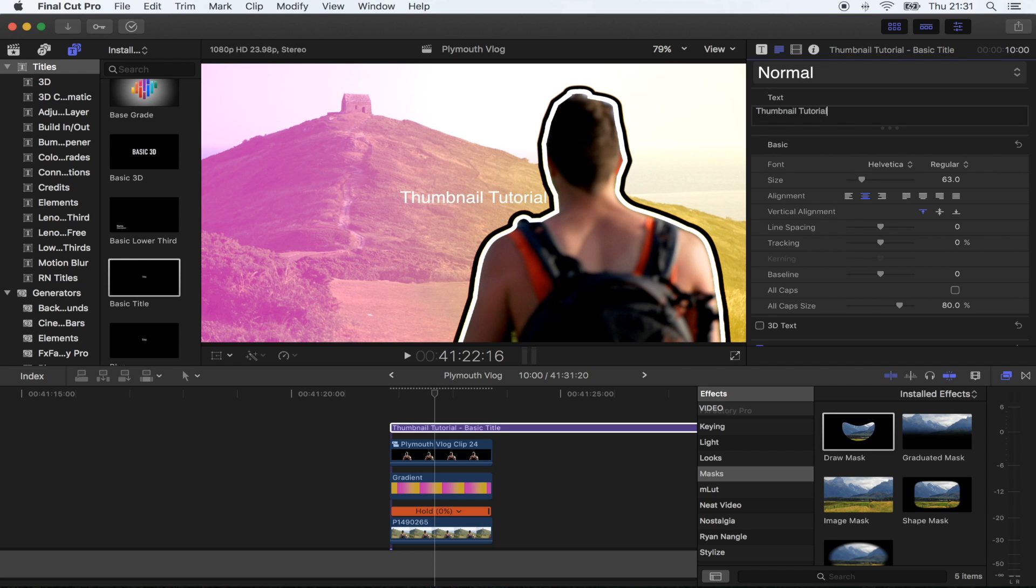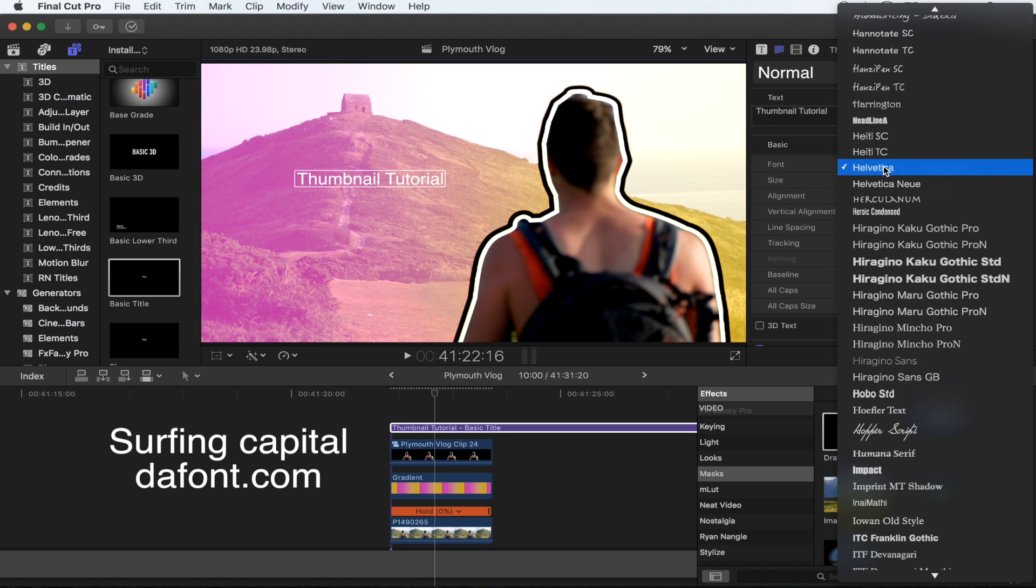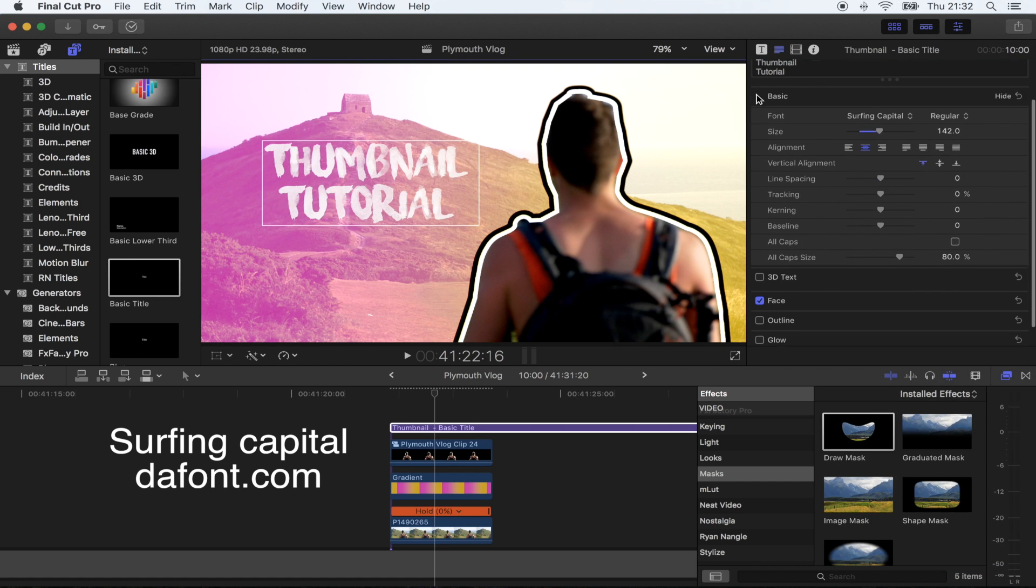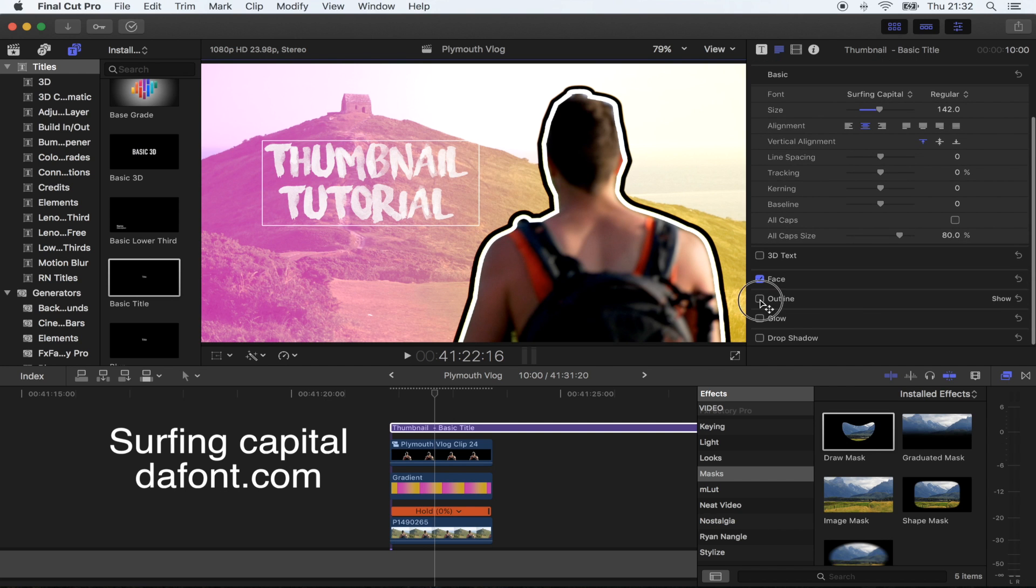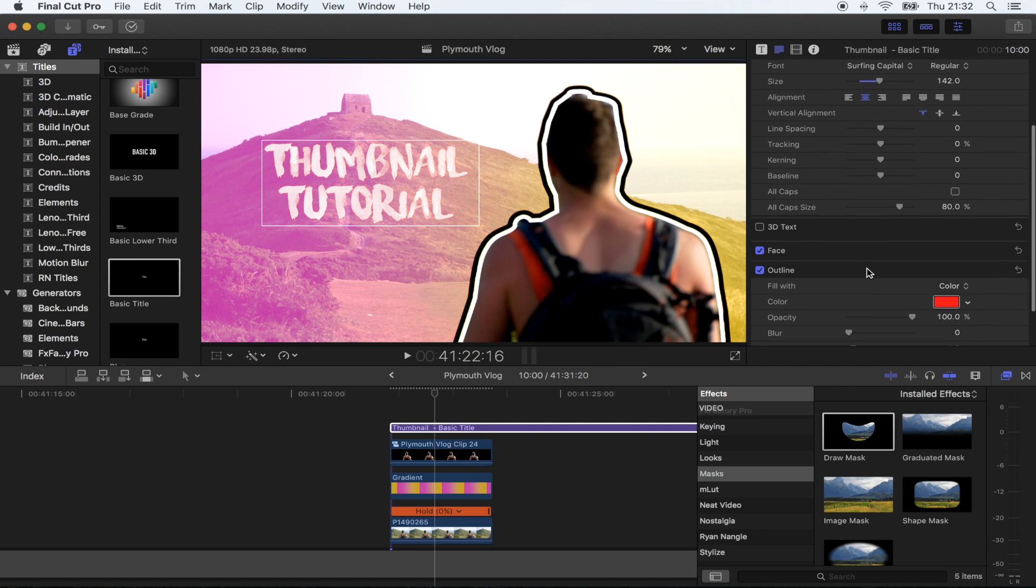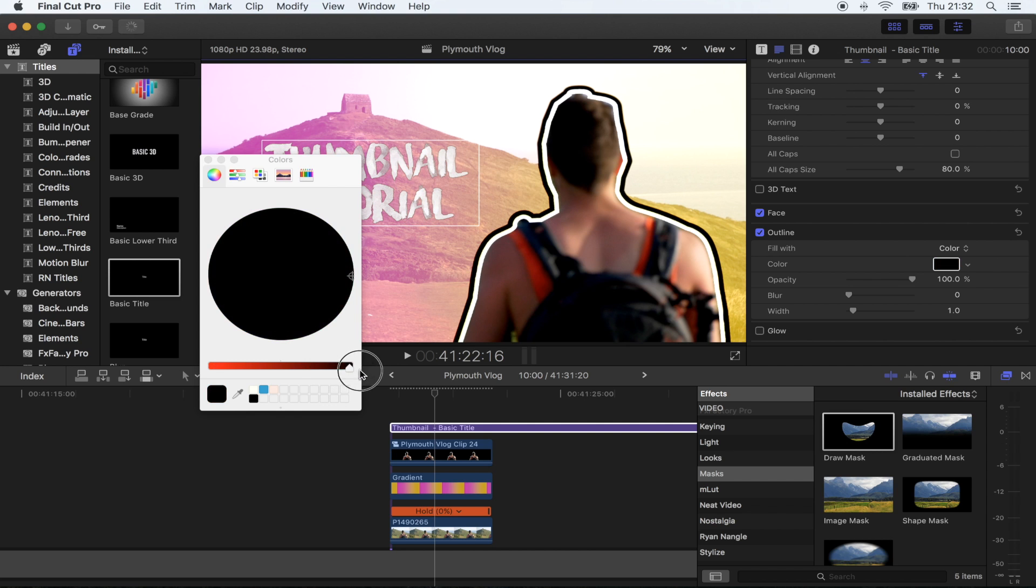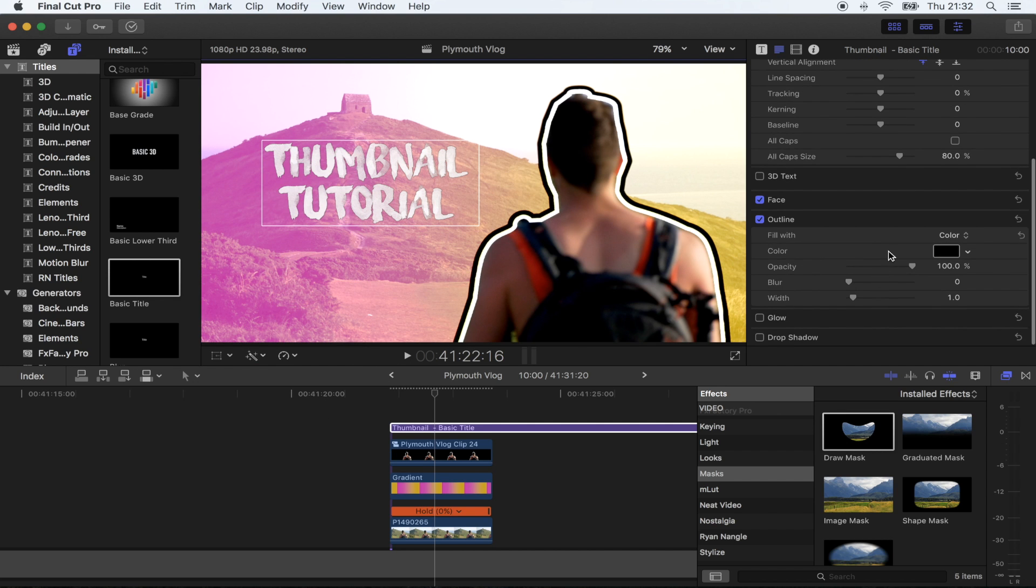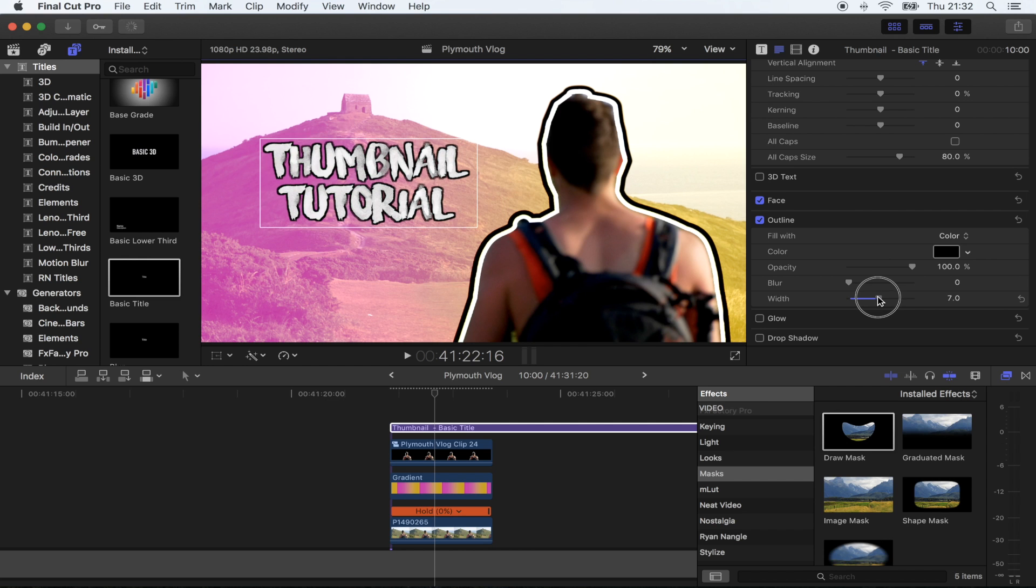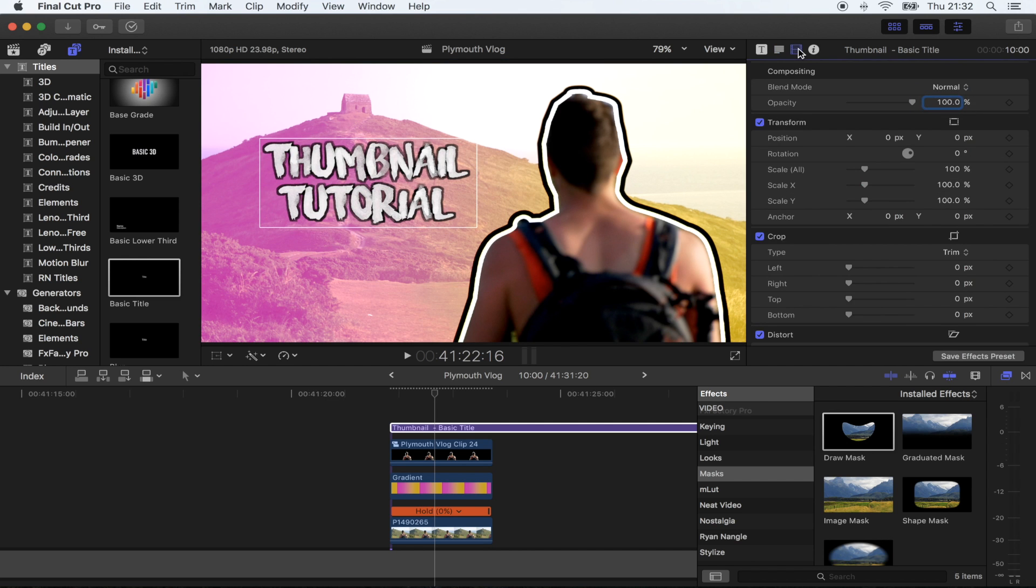The font I always use for my thumbnails is called Surfing Capital, and you can get it at thefont.com. I'm just gonna go down to outline and put a black outline around this, change the width a little bit.